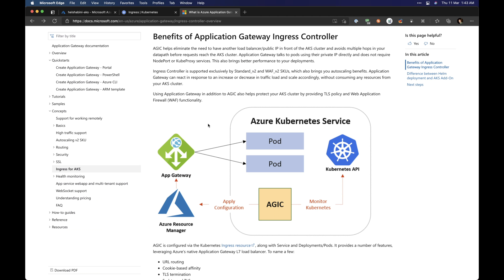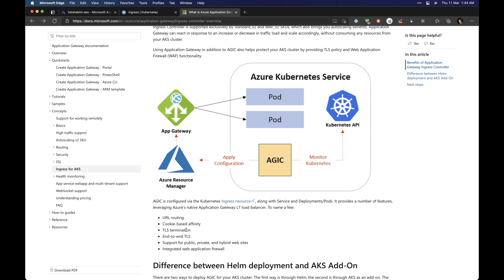This is exactly what the Application Gateway Ingress Controller provides. It gives you an app gateway with URL routing, cookie-based affinity, TLS termination, and you could also choose to do end-to-end TLS if required for compliance. It also supports integrated web application firewall so you can filter incoming traffic to your pods and make sure no SQL injection or malicious requests happen. The configuration of the application gateway is done via a normal YAML ingress file inside Kubernetes, and once you deploy it, it automatically configures the app gateway to publish those pods properly.